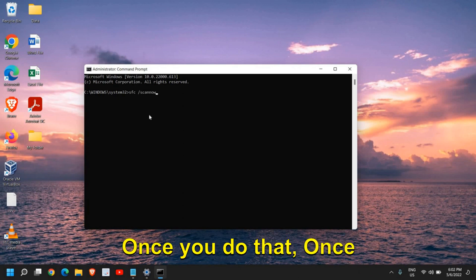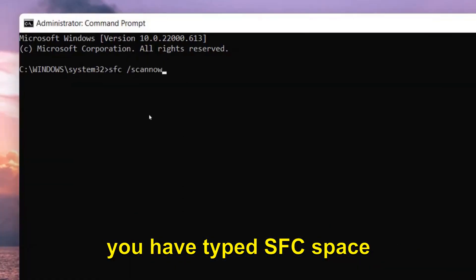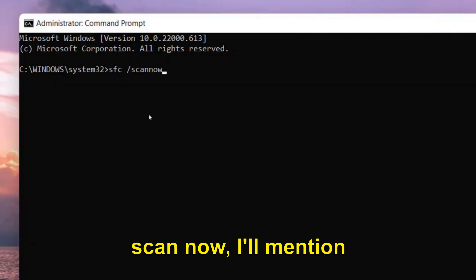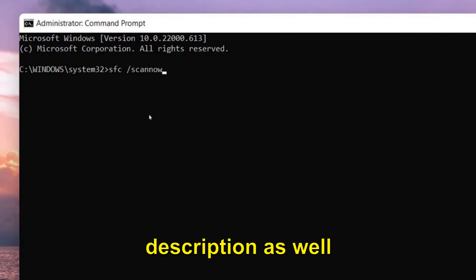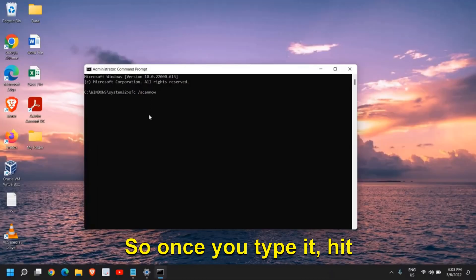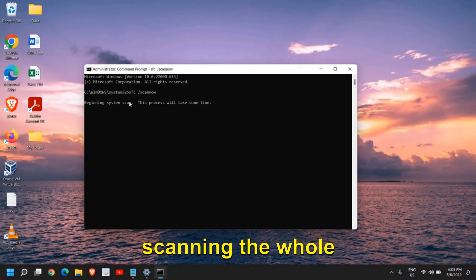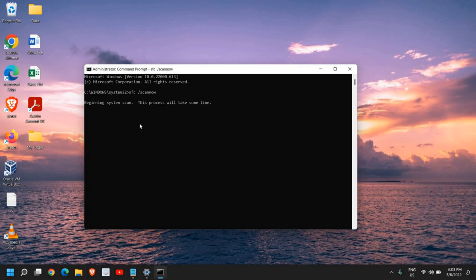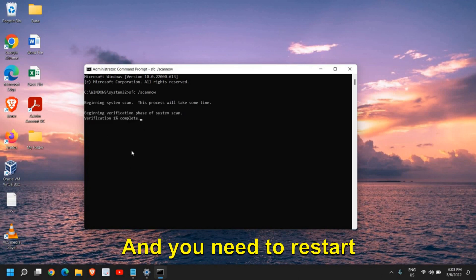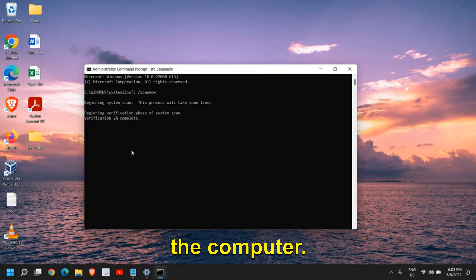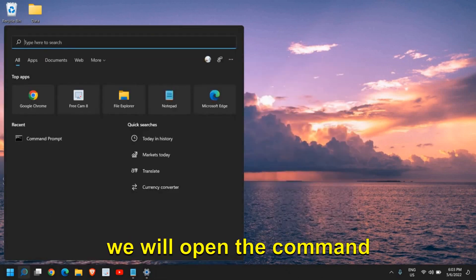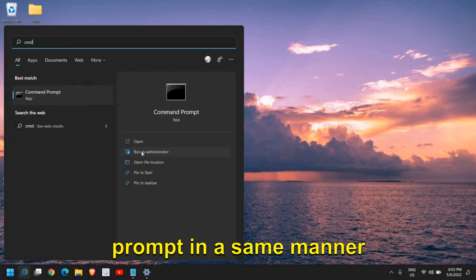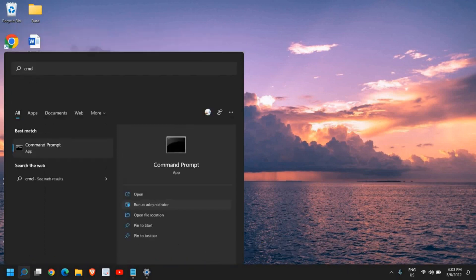Once you have typed SFC space scannow, I'll mention these commands in the description as well so you can copy and paste it. Once you type it, hit Enter, and it will start scanning the whole computer. It might take 5-7 minutes, but it's definitely worth it. You need to restart the computer. Once this is done, again open the Command Prompt in the same manner, run as administrator.